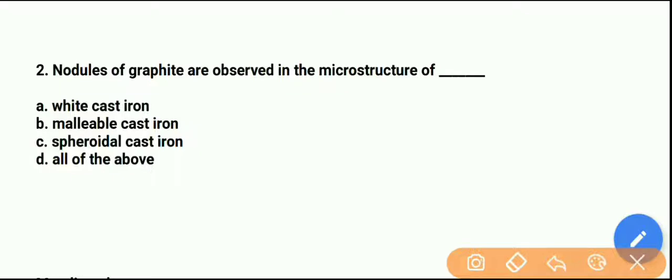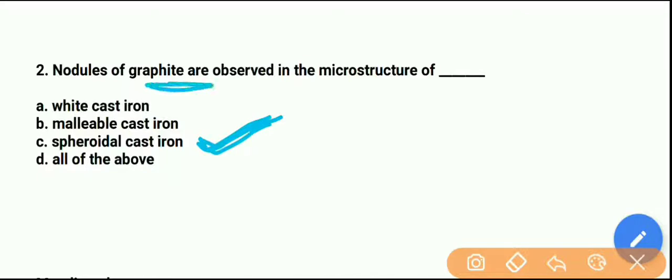The right answer is option C — spheroidal cast iron. In spheroidal cast iron, graphite forms in nodule form in the microstructure. Remember this.